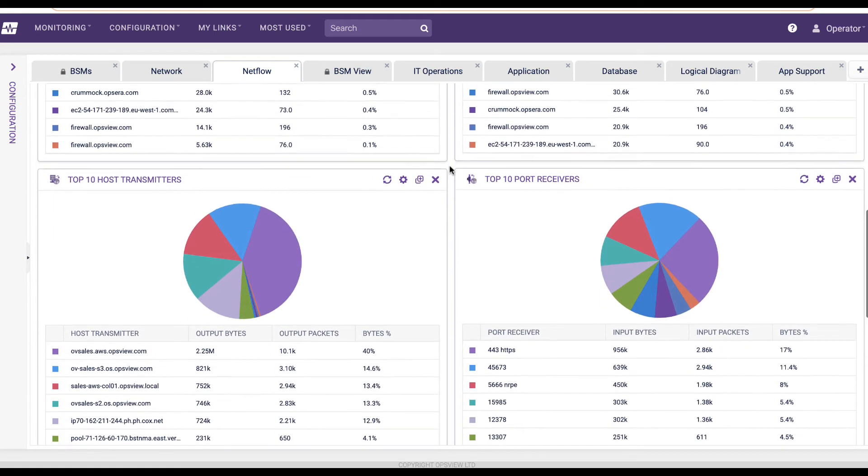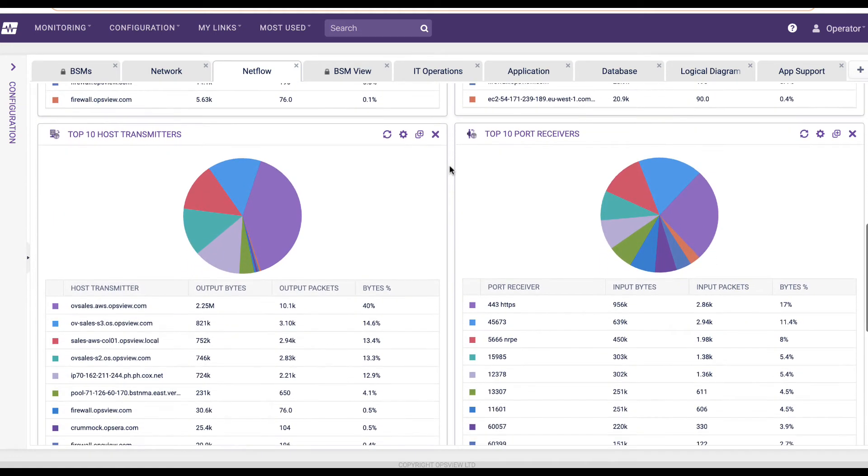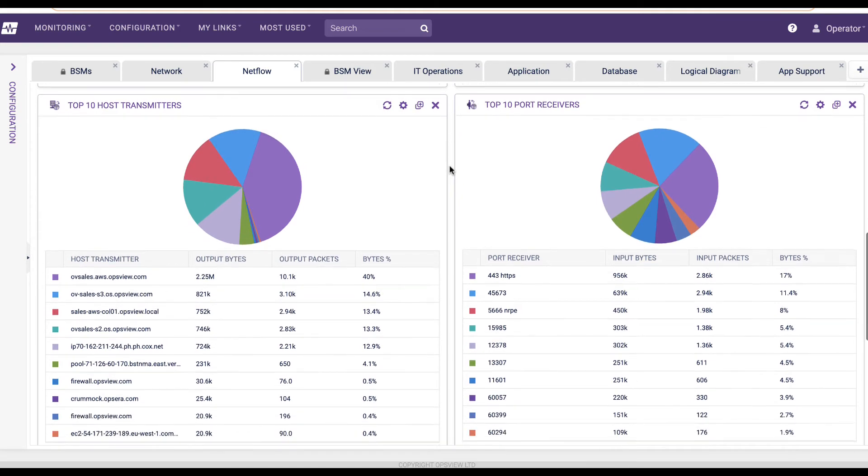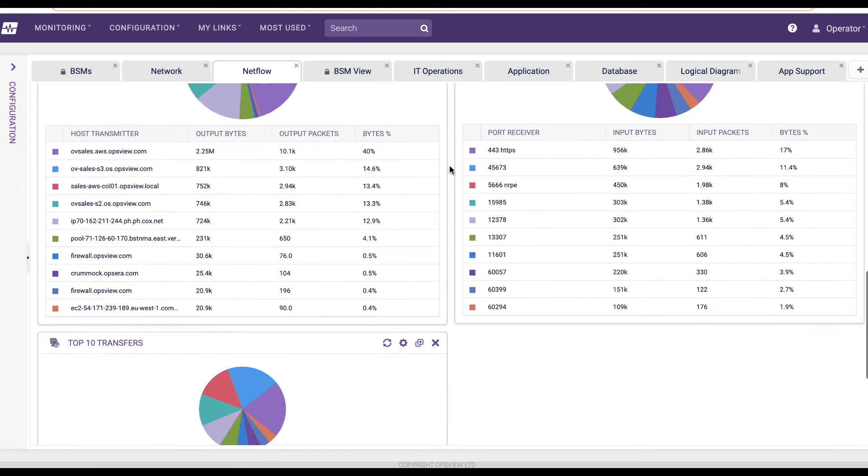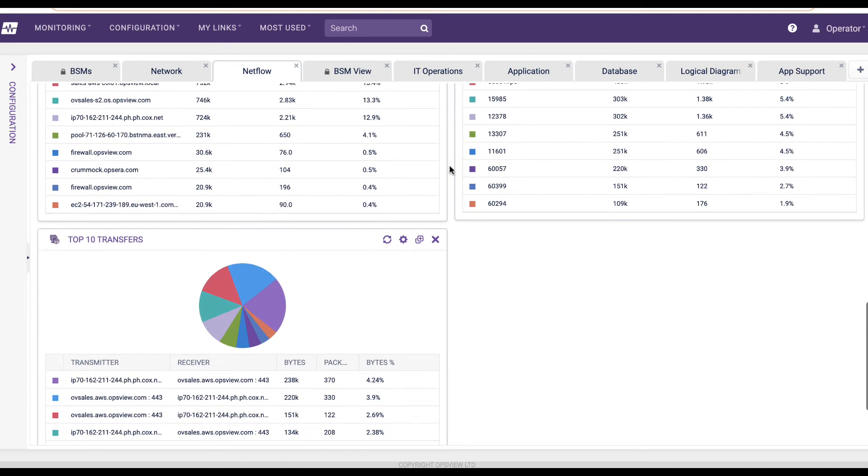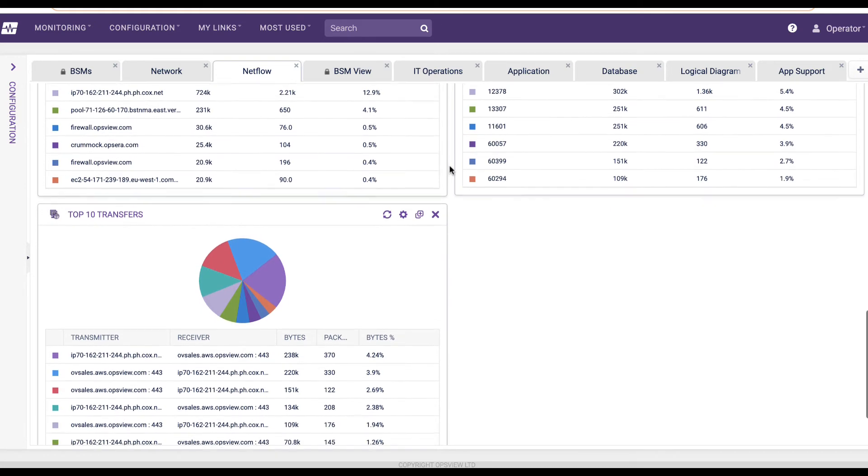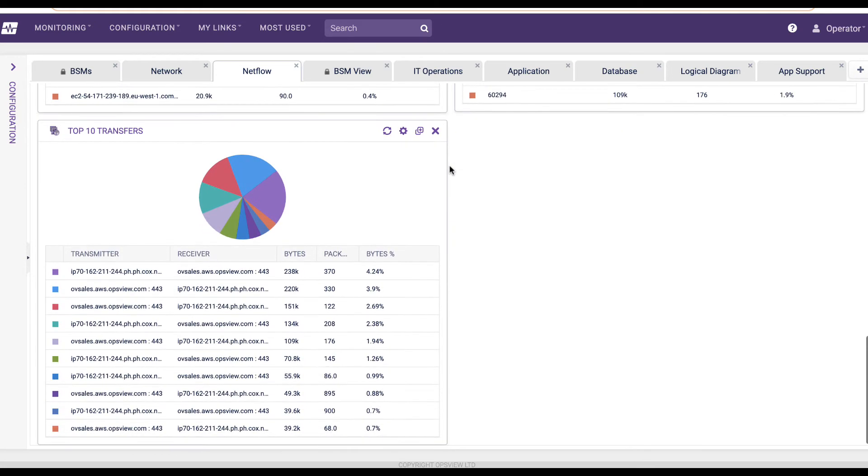In turn, this will allow you to quickly pinpoint offending applications and take steps to mitigate any issues, perhaps by increasing bandwidth, rerouting traffic, or optimizing a configuration.